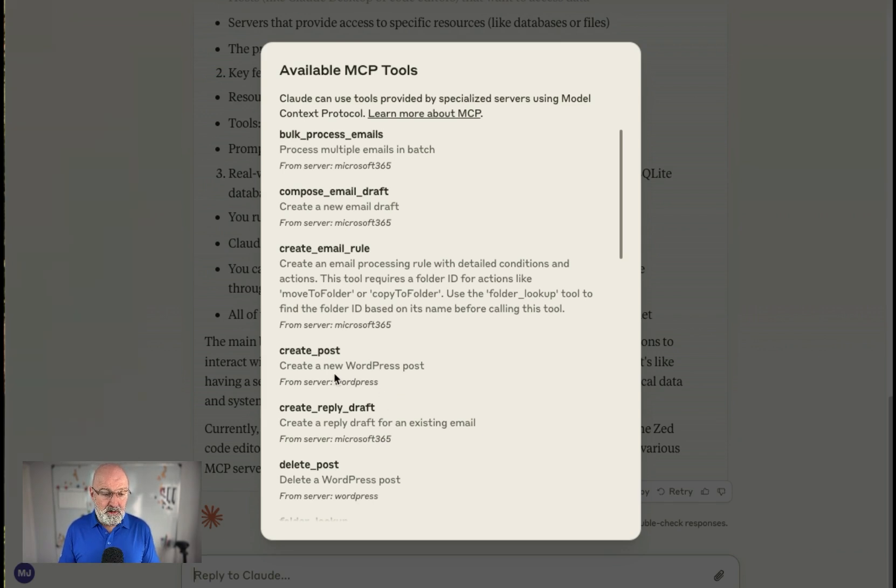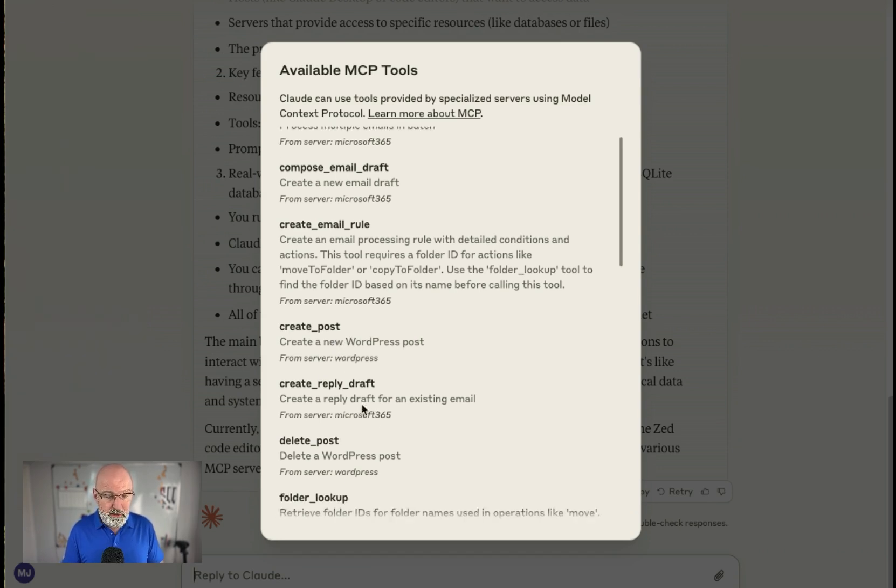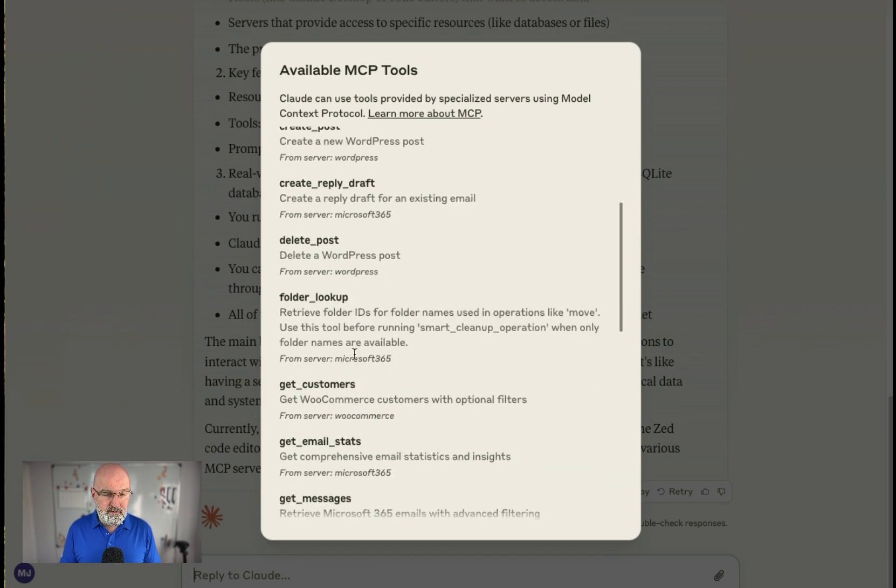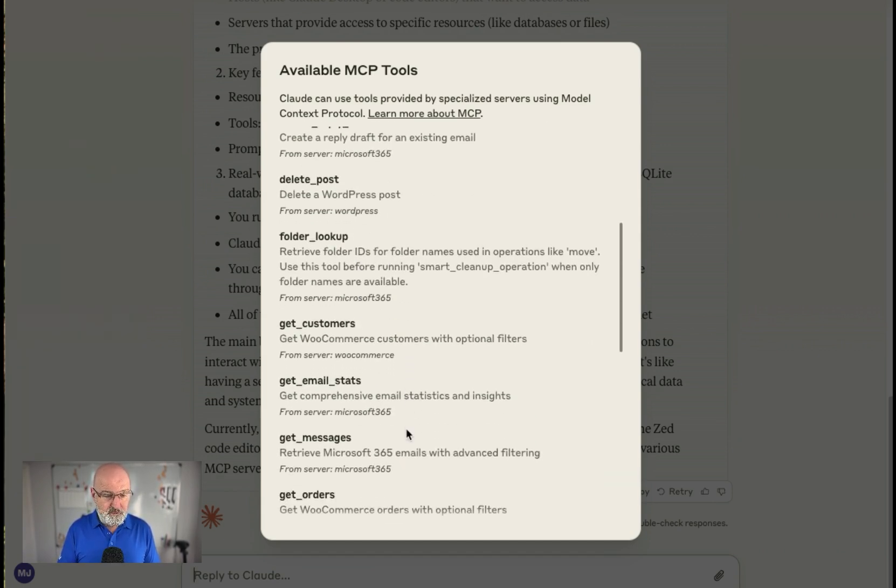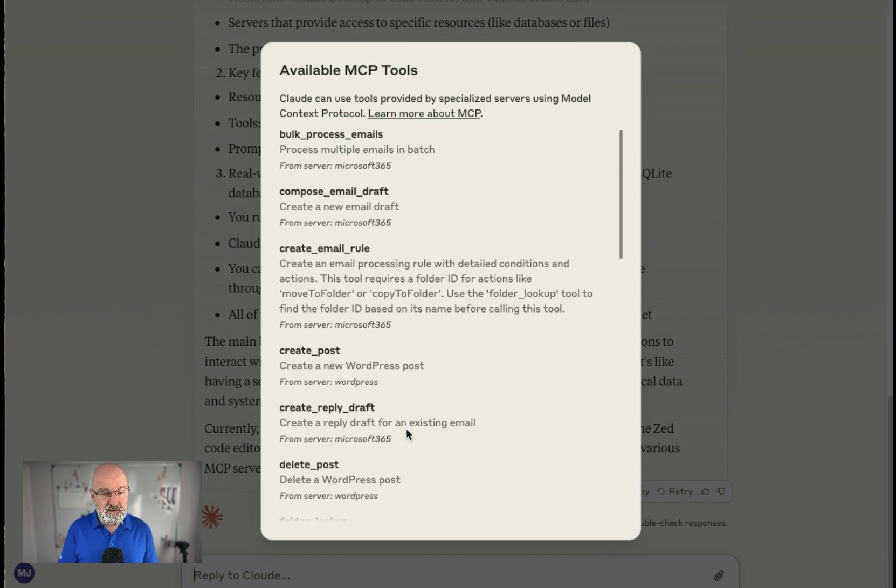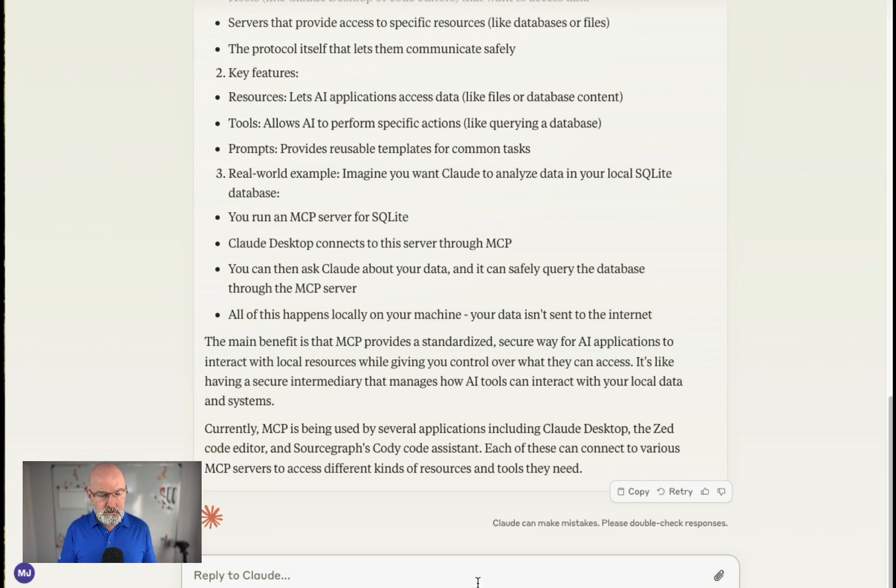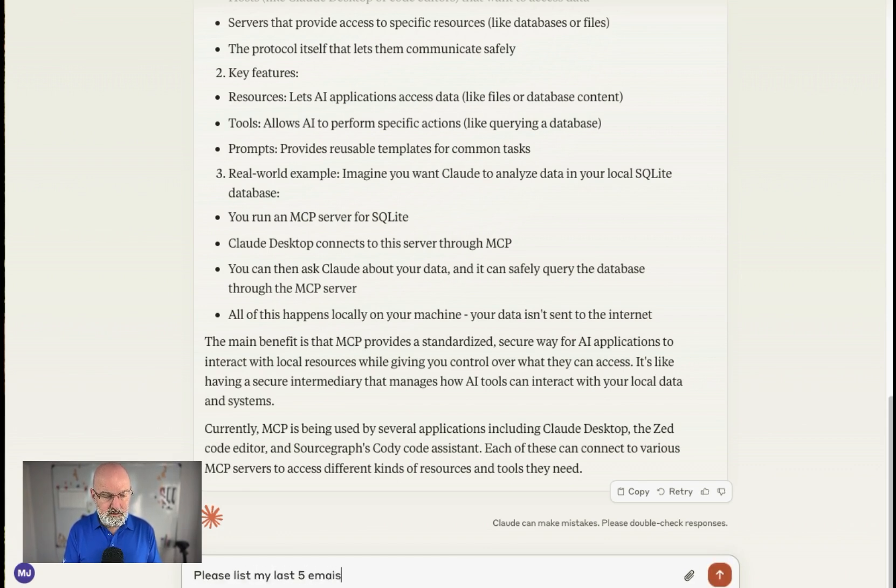I've also been playing around because we've got a WordPress site. So I've done it so that I can create WordPress posts. I can create email reply drafts. I can delete WordPress posts. I could look up folders. I've also got customers on here for WooCommerce. I've been playing around as you can see. So there's the tools I've now registered with Claude. So let's see what we can do. So what I want to do is I want to say, please list my last five emails. So let's see what we can do.